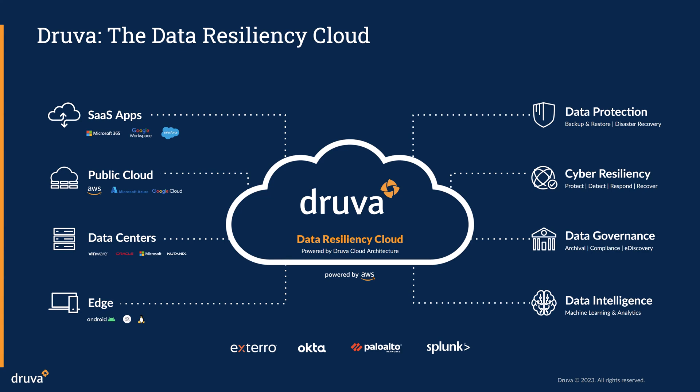The Druva Data Resiliency Cloud modernizes data protection across all your workloads by not only providing air-gapped backups, disaster recovery, and long-term retention, but also providing a cloud-based, scalable, and secure backup ecosystem.